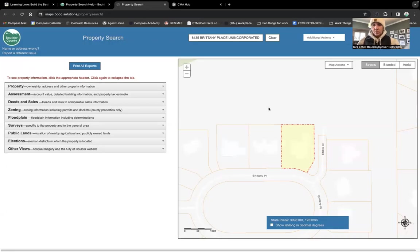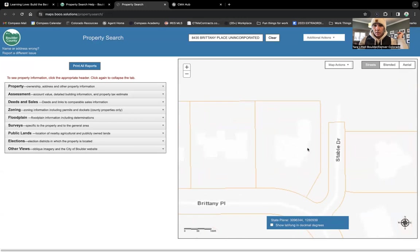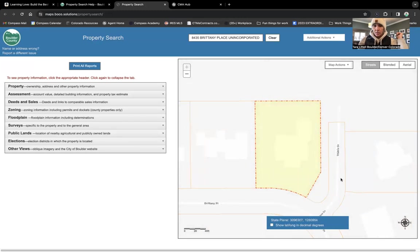Okay, good morning. This shows what the property at 8435 Brittany looks like. This is the Boulder County website and you can see here is the property on Brittany Place.